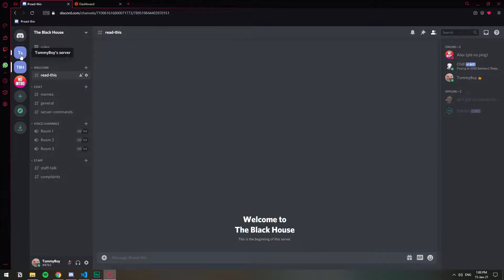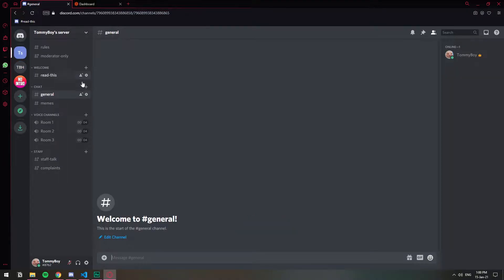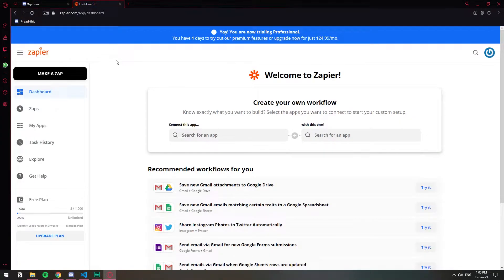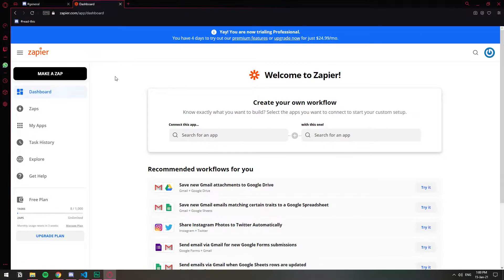This video might be a little all over the place but I hope you can follow along with me. We're going to be using this service called Zapier.com. I don't know how to pronounce it. Just go to that website and create an account.